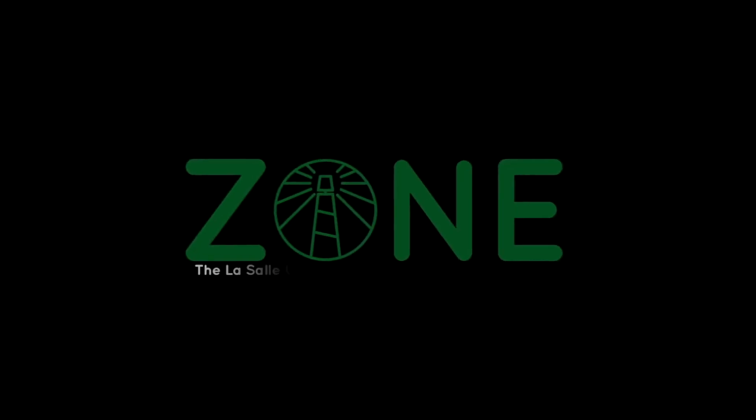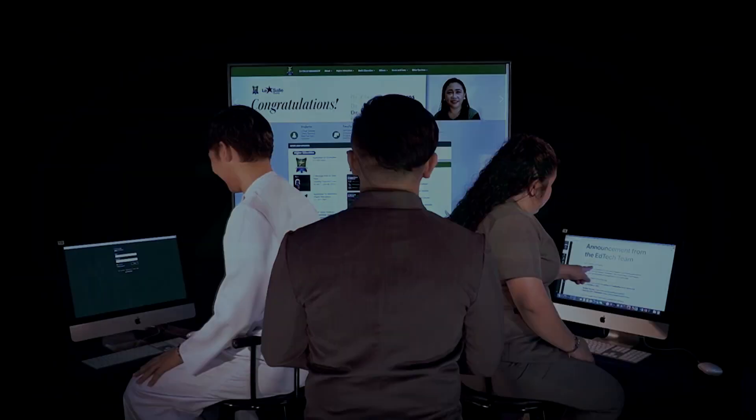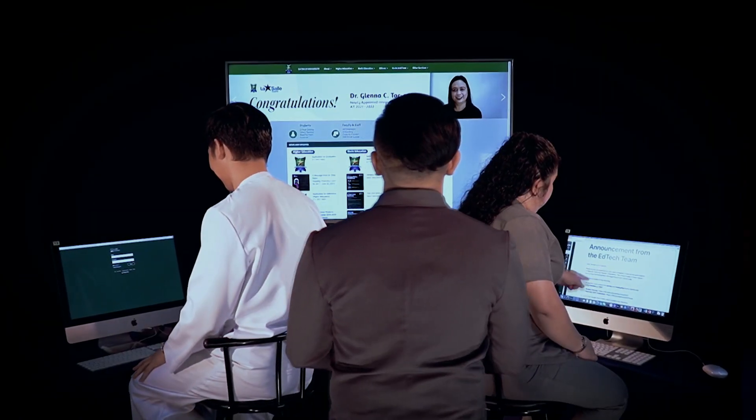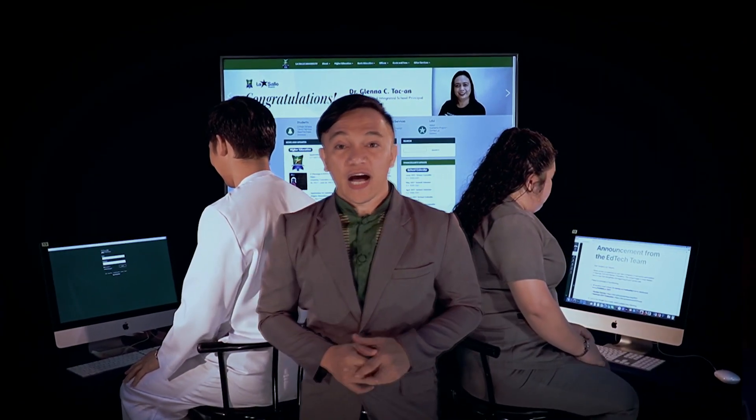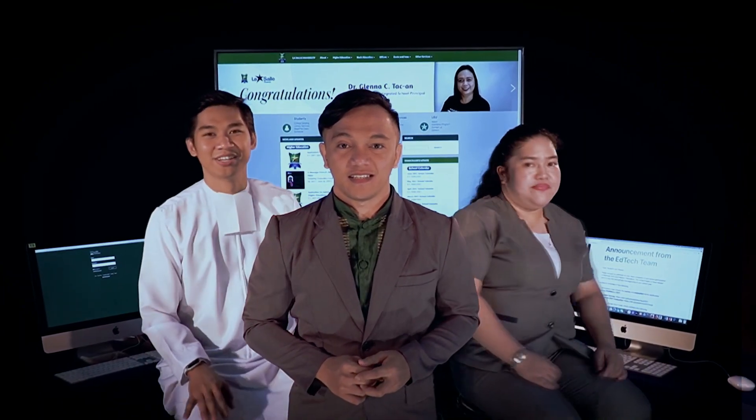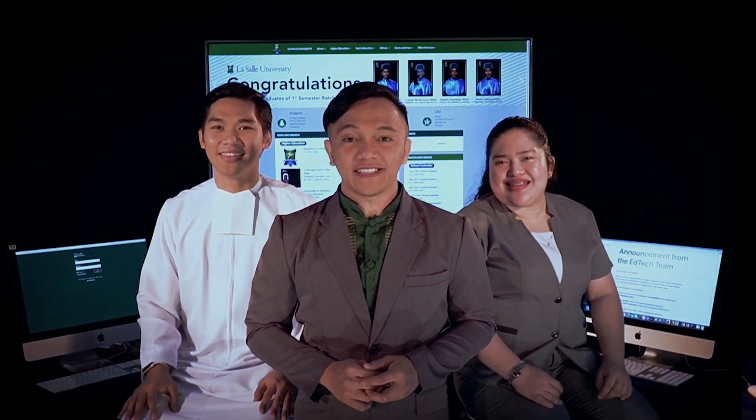The LaSalle University Online Educational Channel. Experience Optimal Online Learning. Hi, I'm Ted Nagant. Brother Gino here. Miss Alex here. And we are the EdTech Team.